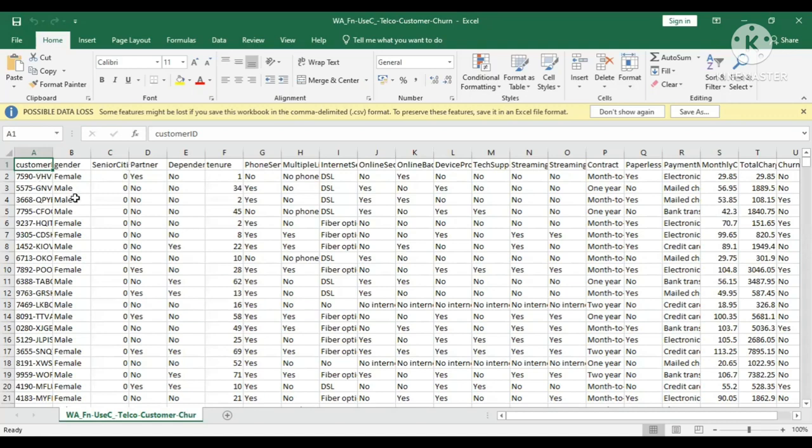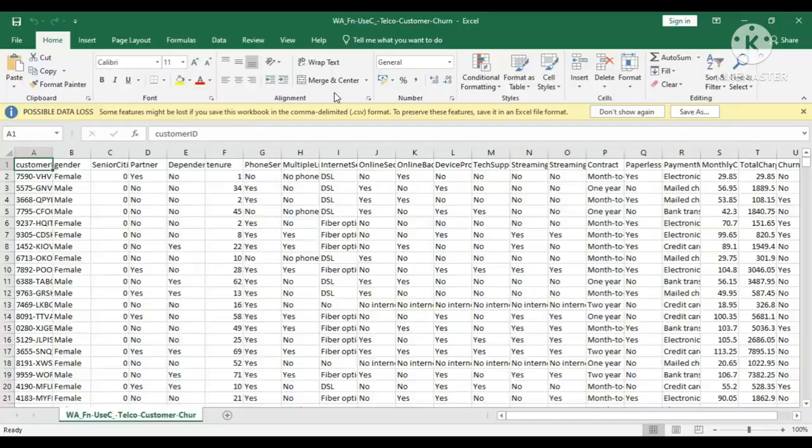So let me show you the jump into notebook where we have done the data preprocessing and data modeling part.